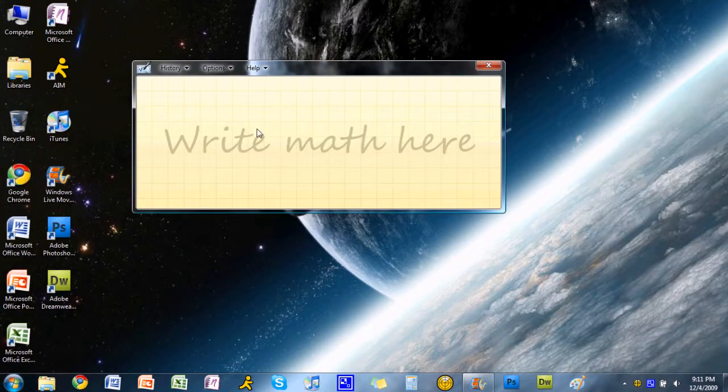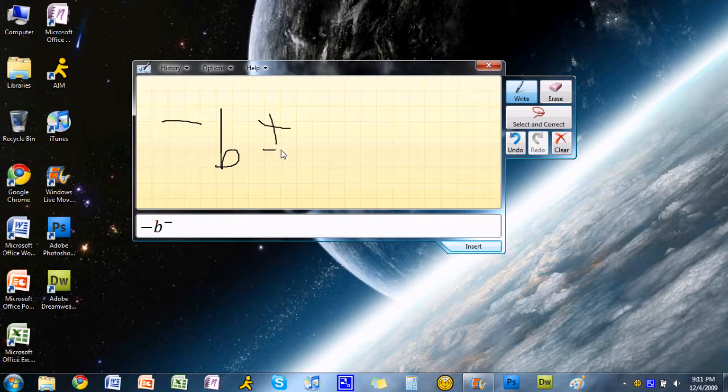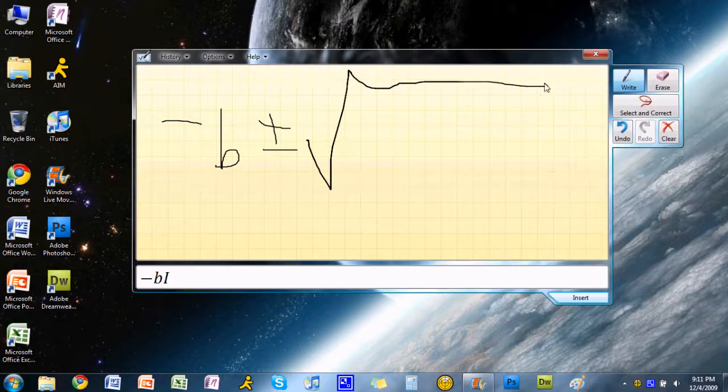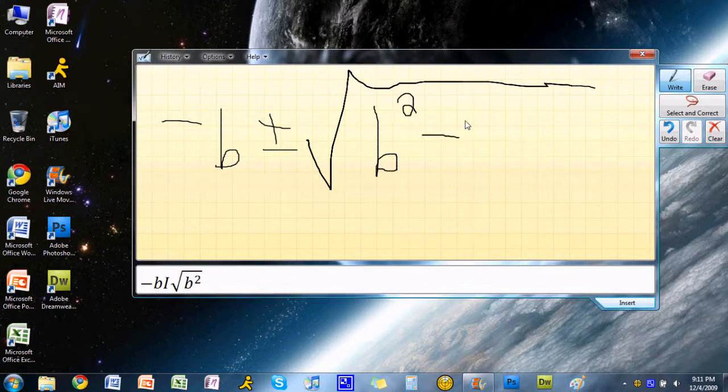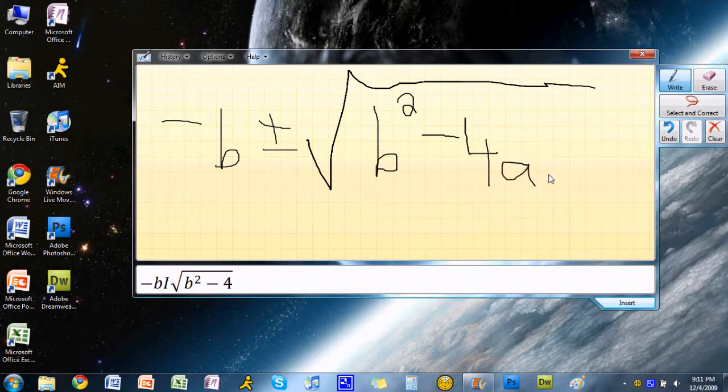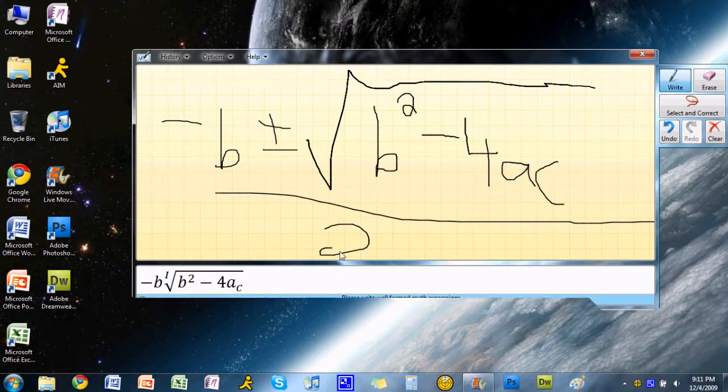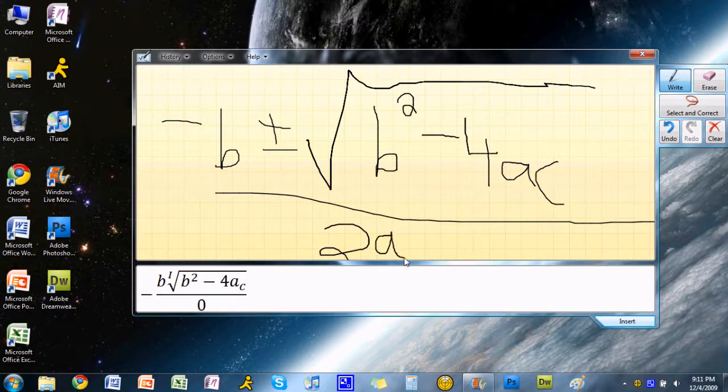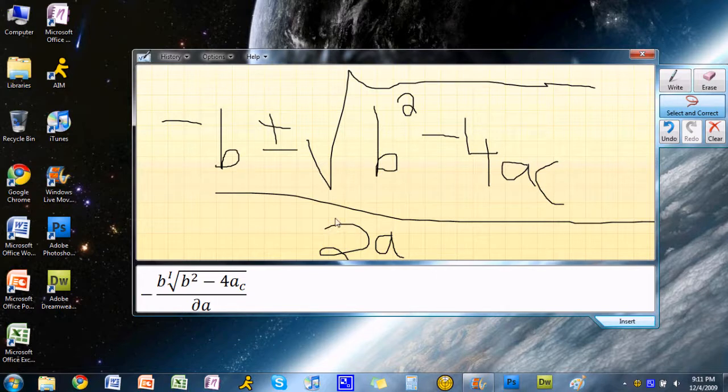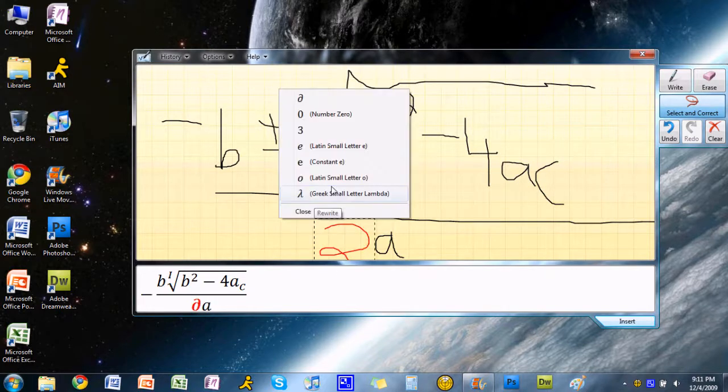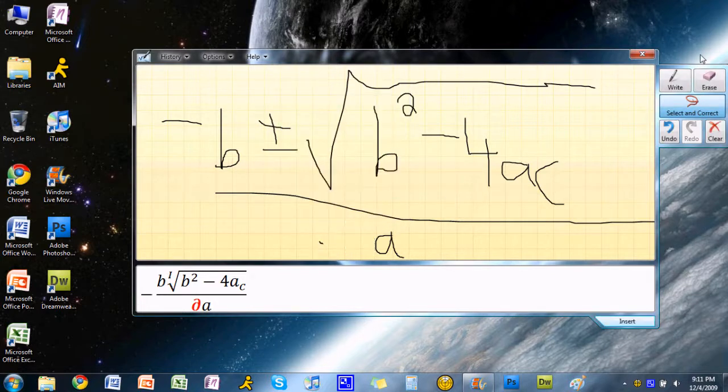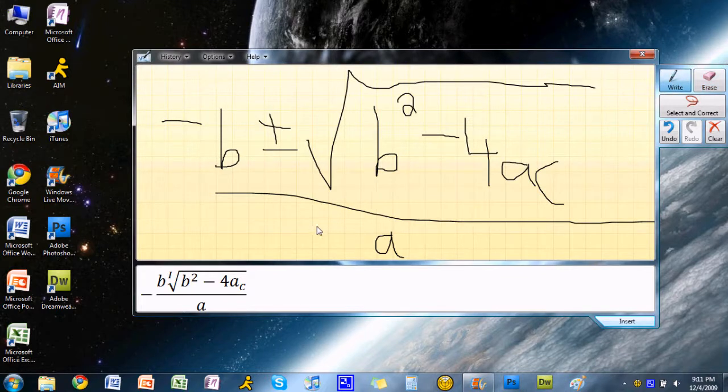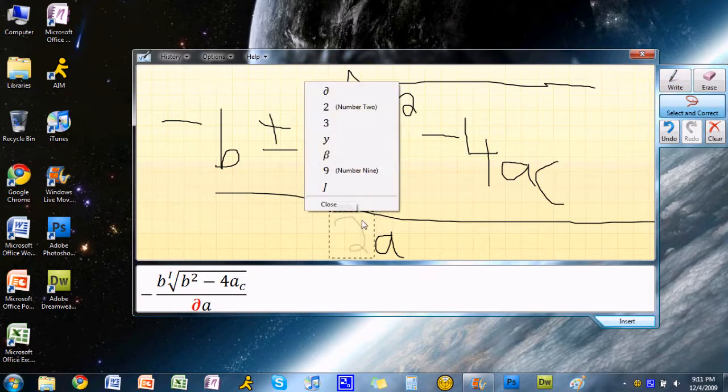Below that is the math input panel, where you can type in any equation. I'll try to type in the quadratic equation. It's actually pretty accurate. If it does make a mistake, you can just select the item you need to fix and change it to whatever it's supposed to be. In some cases when it doesn't recognize it, you can just erase it and write it again. Okay, there we go.